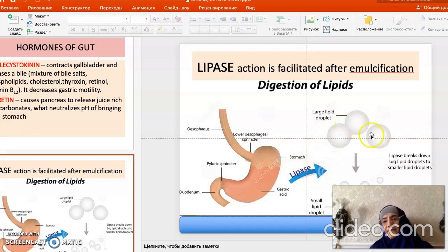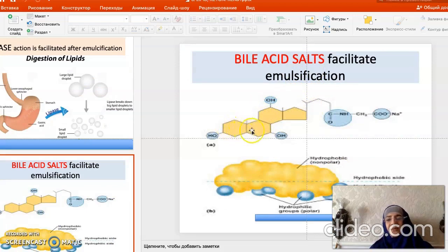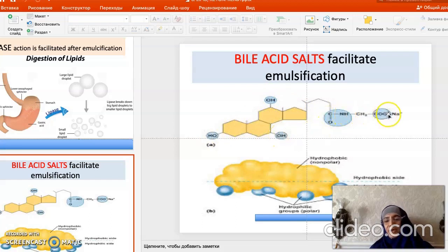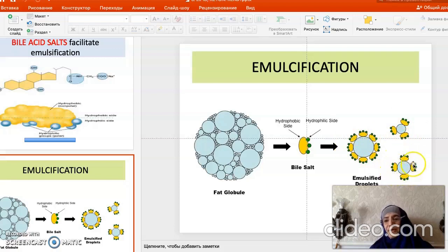Emulsification means the separation of big droplets into smaller ones. Bile salts accomplish this because they have a hydrophobic part represented by the cyclopentanoperhydrophenanthrene ring system, and a hydrophilic portion — the hydroxyl groups and side chain. This hydrophilic side chain attaches to the big droplets and separates them into small droplets, increasing the surface area for lipase action.